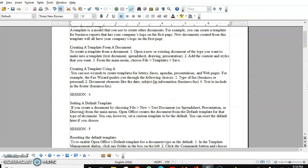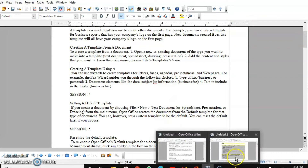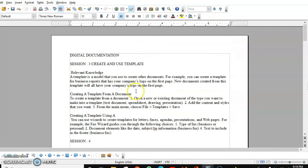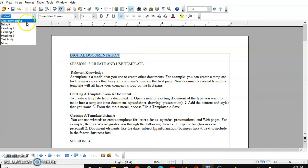Let me show you the table of content that I have created — this is the one, automatically created by Writer. But how is Writer going to create it? It's very simple. For example, this is your chapter one, so I'll select this and give it Heading 1.